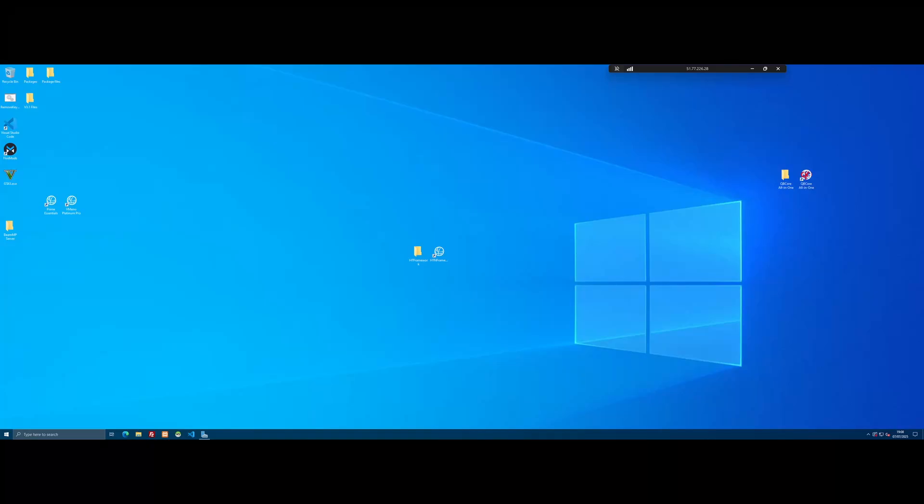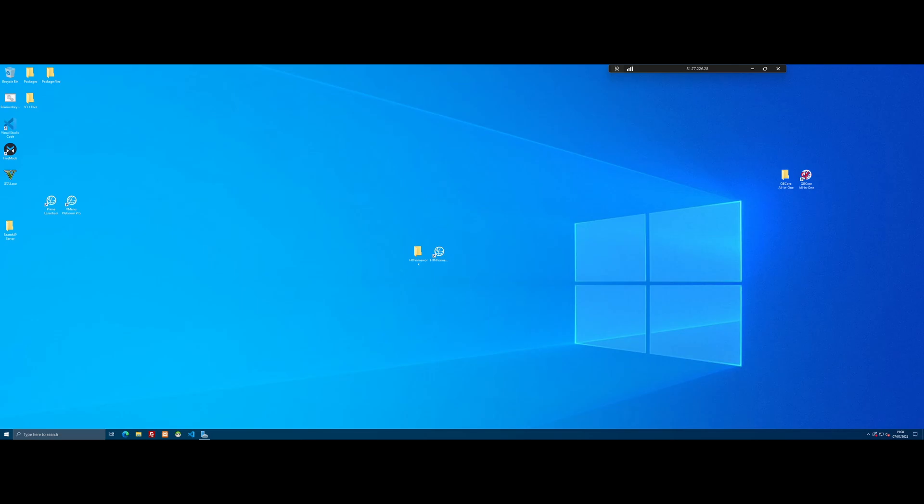Hello everyone, my name is Iro Trooper and welcome back to another video. Today I'm showing you guys how to boost your performance on FiveM or with your FiveM server on a low-end PC.